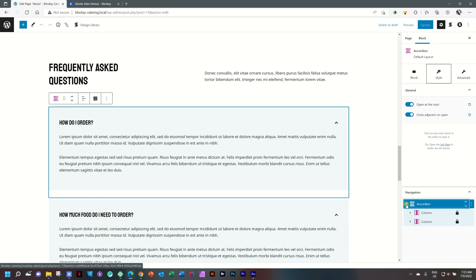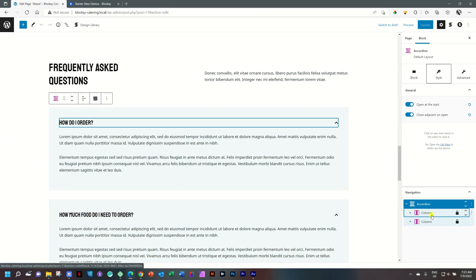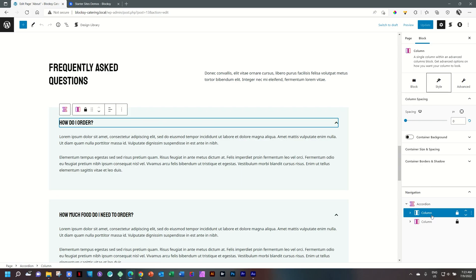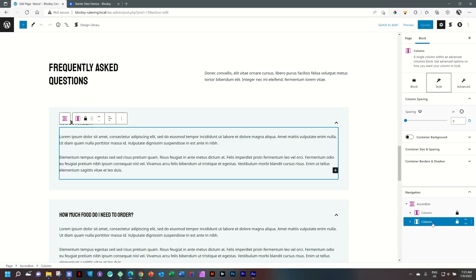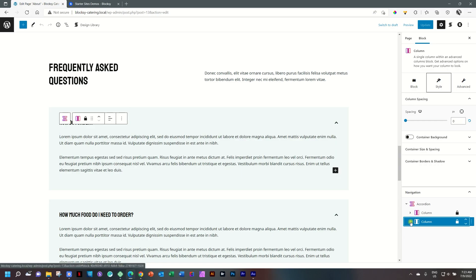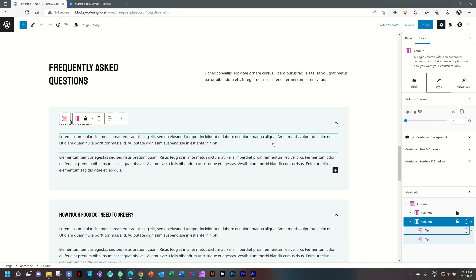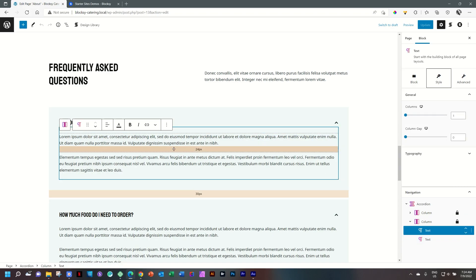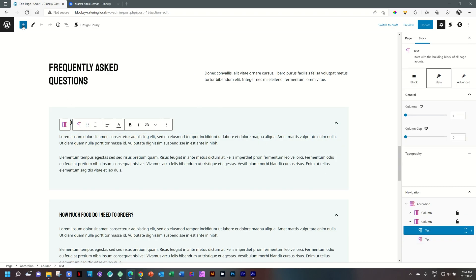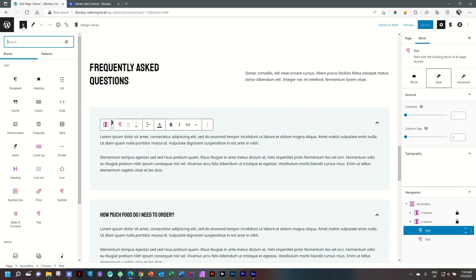So you have the accordion function, which is gluing everything together. And then you will see you have in the accordion the first column, which is going to be your title. This is where you type in the heading or the question that you want, as well as you have control over the icon there. And then the second column is going to be your content. If I unfold the column, you will see currently we have the text in there, but you can add anything else in there.